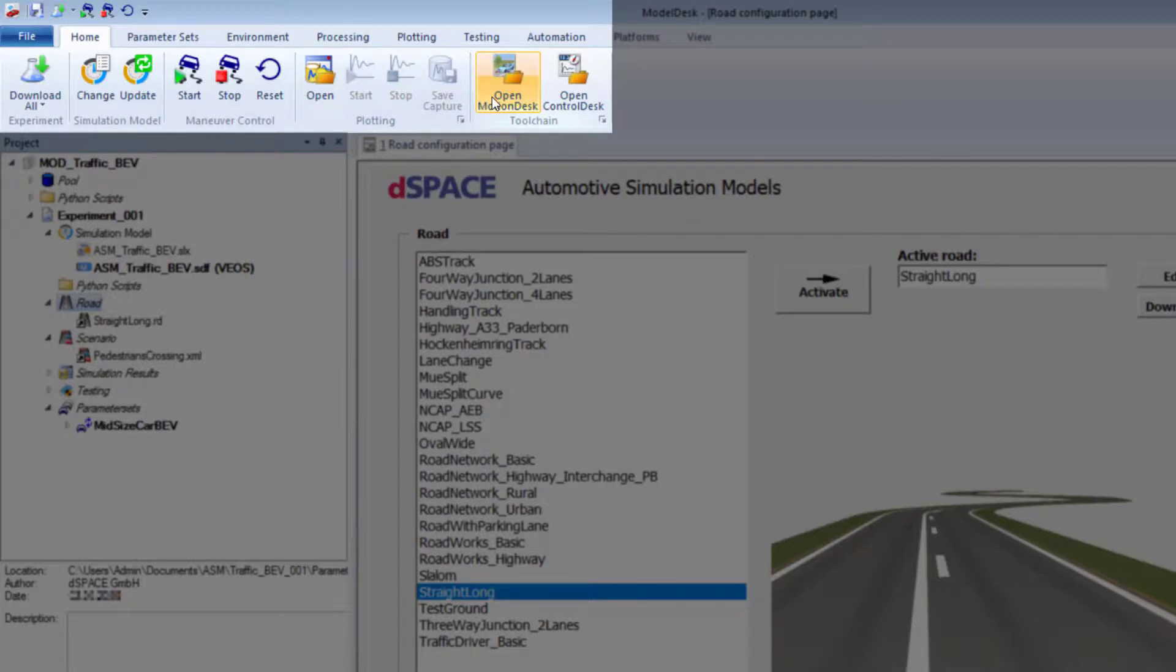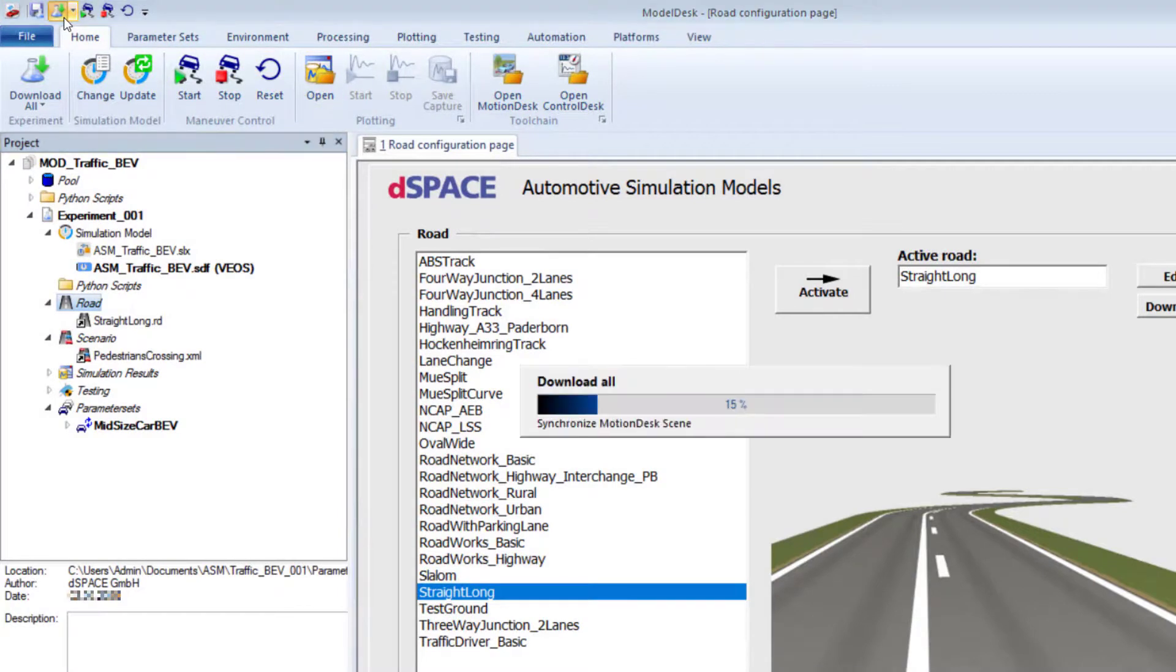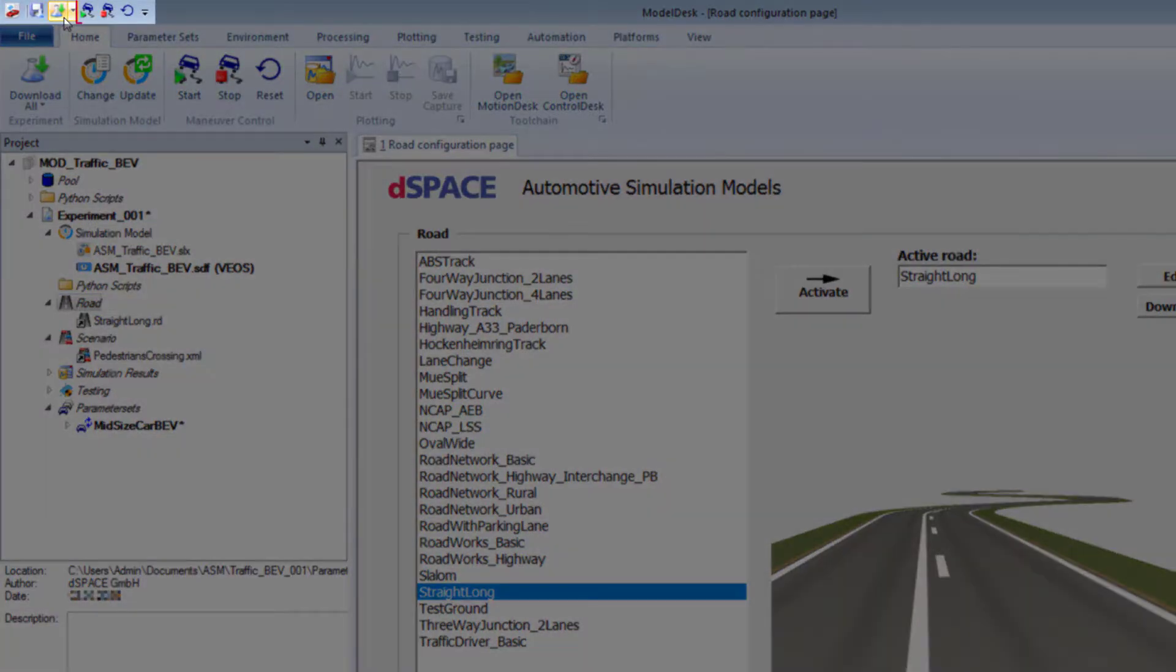Then, click Download All to download the active traffic scenario, road, and parameter set to the simulation model. Click Start Maneuver to start the simulation.